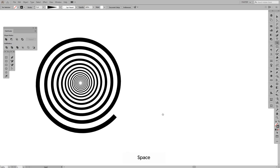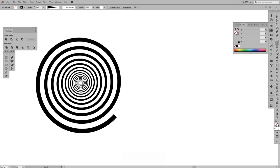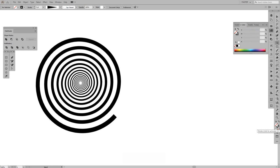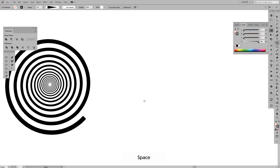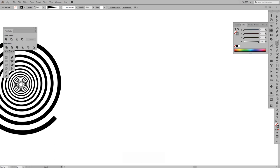I'm gonna select the spiral tool and make sure you're on the stroke and you have the fill basically empty. Usually when you access the software, the fill is white, so make sure you click on this so it doesn't contain any color.